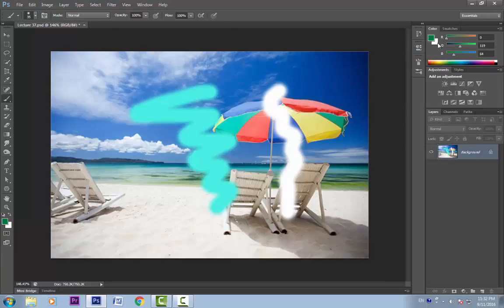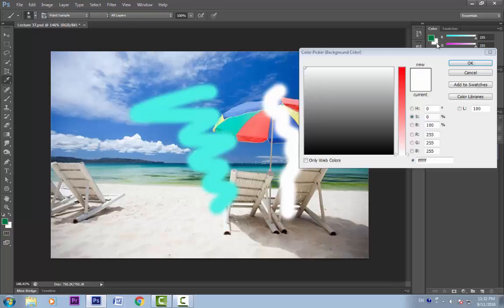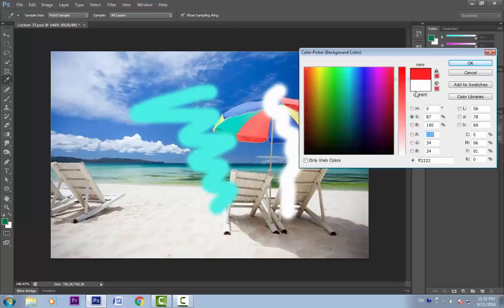Now our foreground color is set. Let's set our background color. Click on this background color swatch — you can see a small border around it, which means it is selected. If I select this and choose a color, the background color updates.